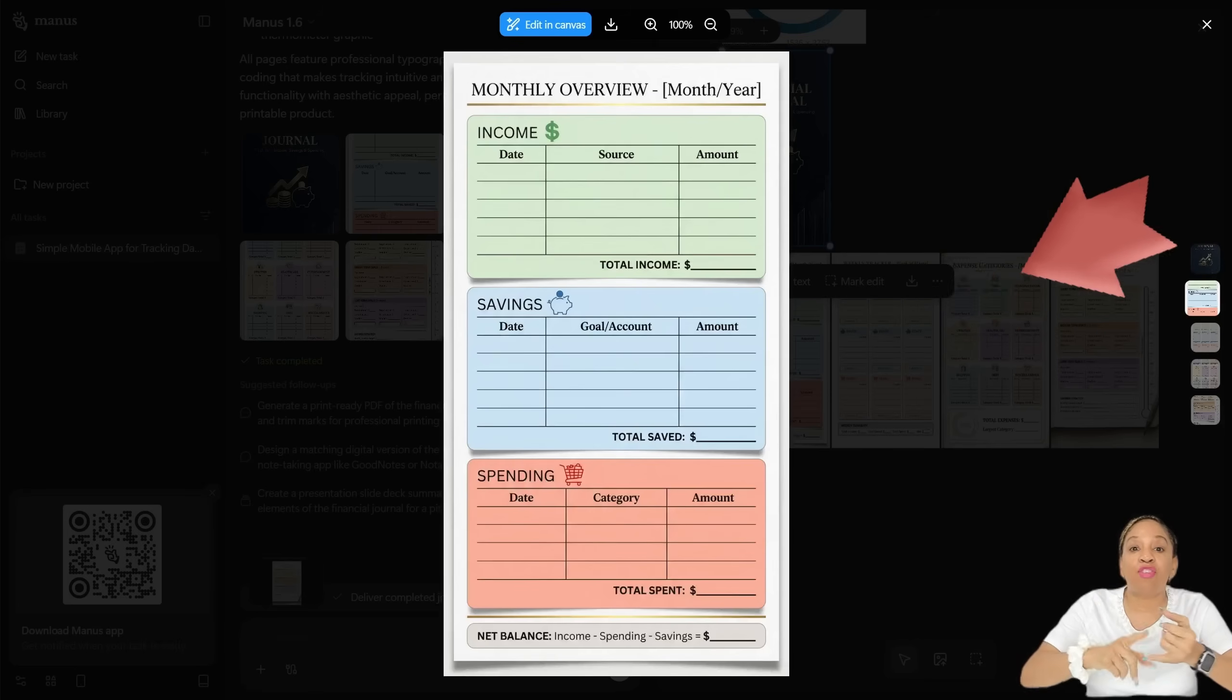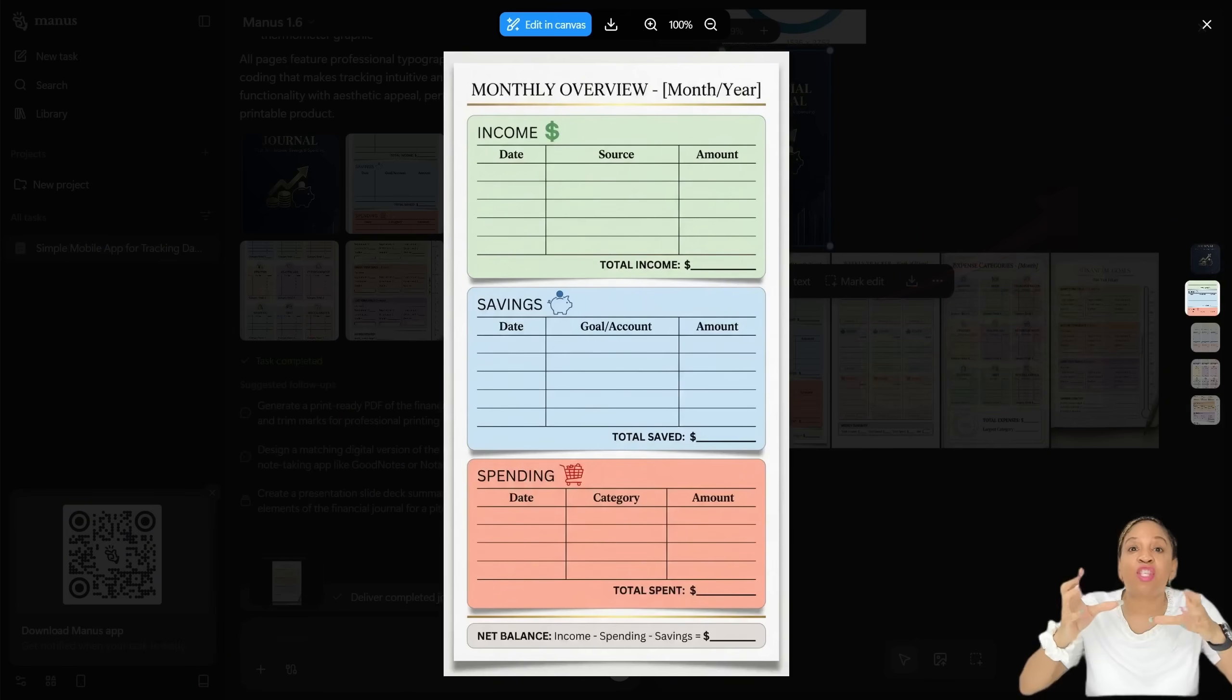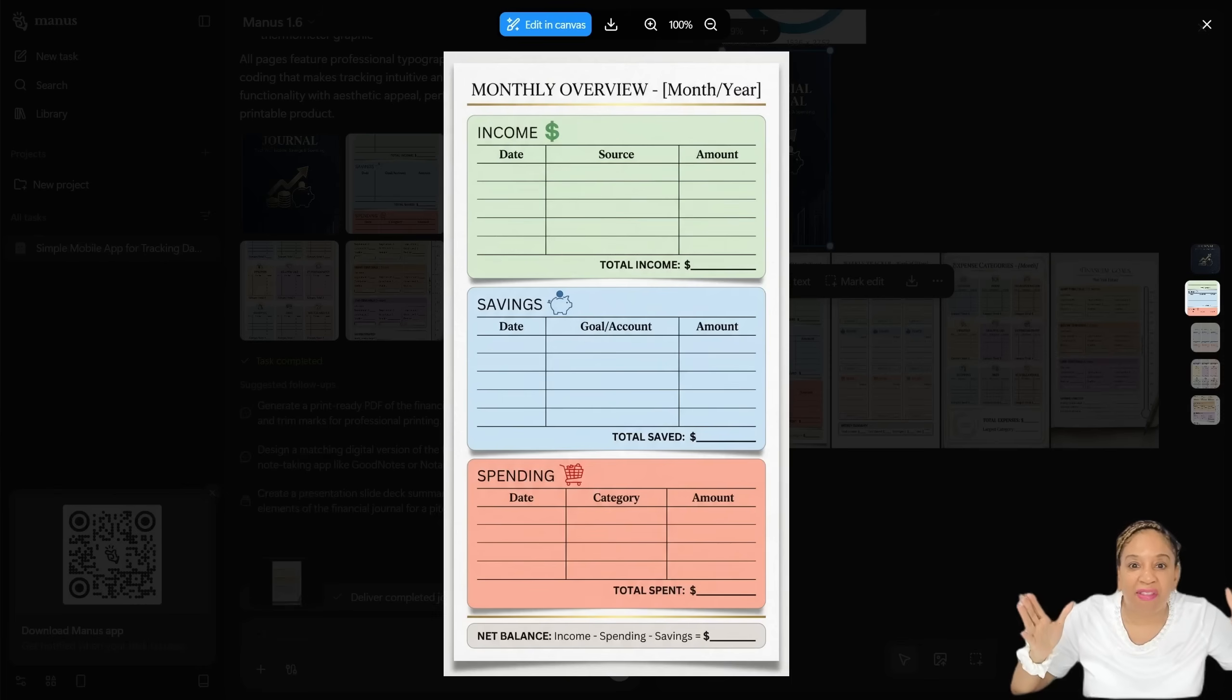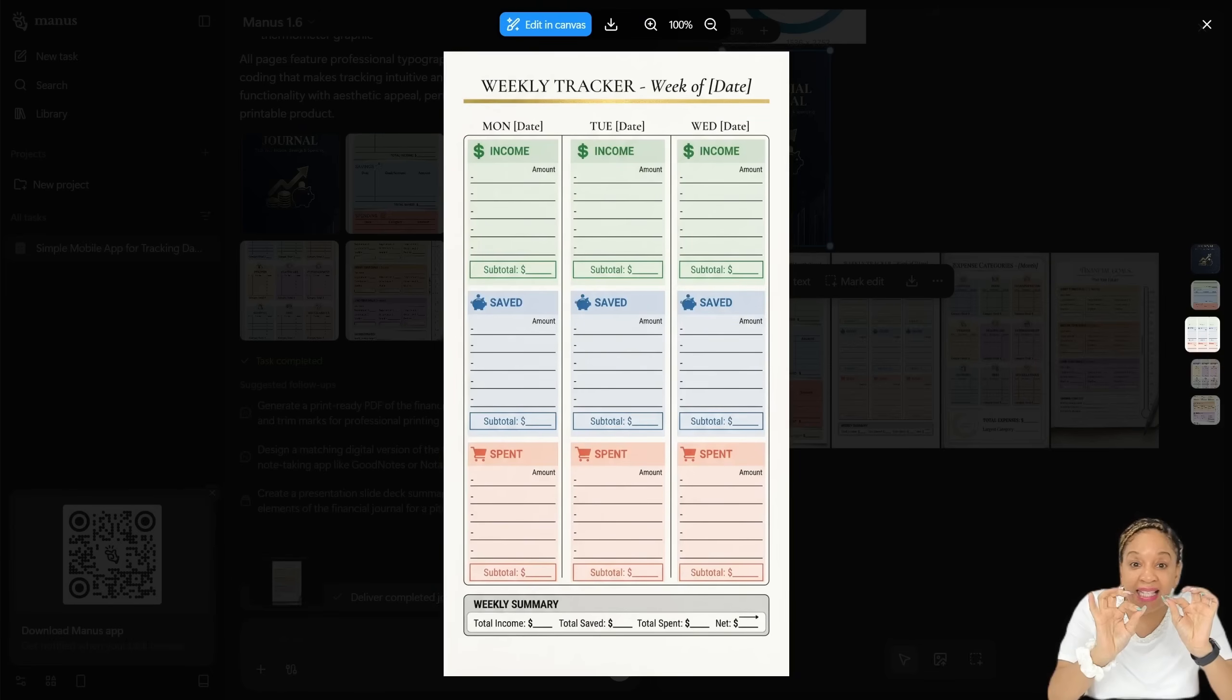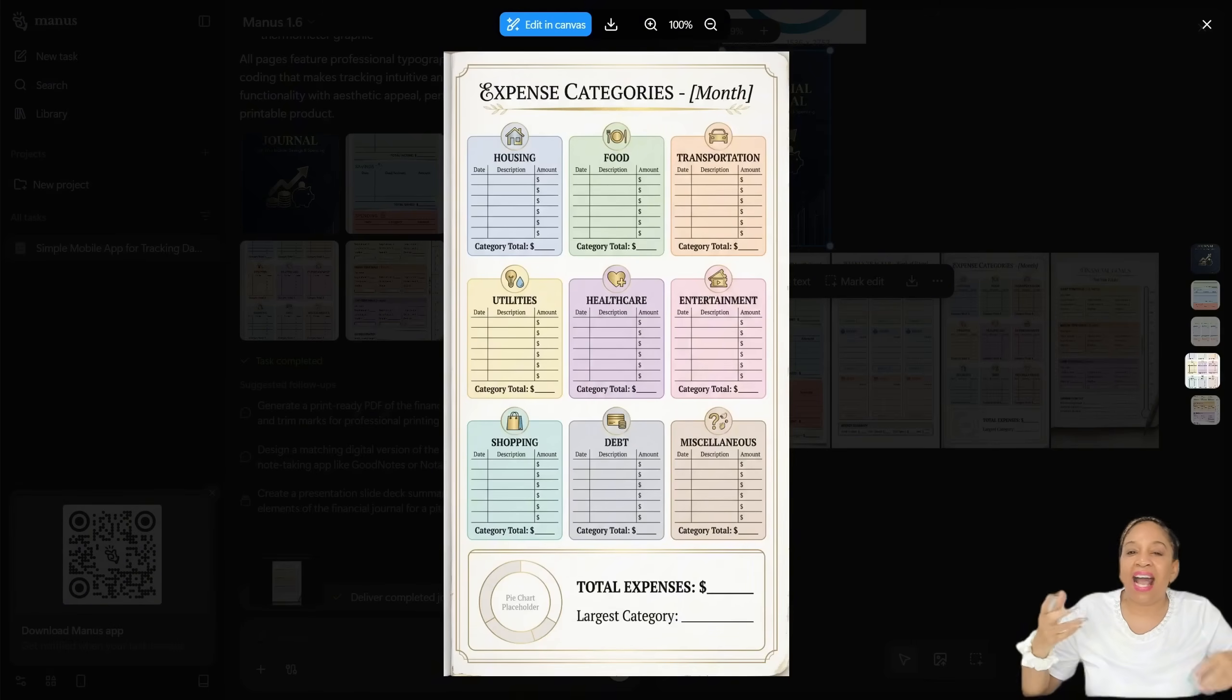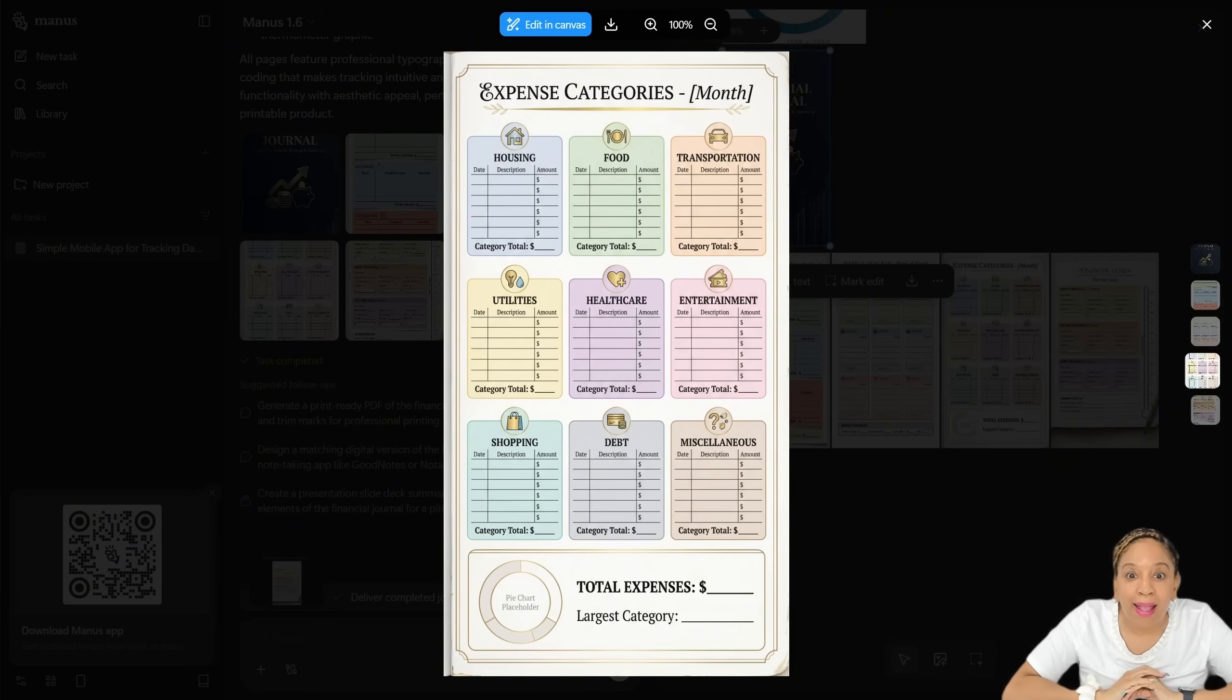Then inside the pages, monthly overview, the income, the savings, the spending. I love how they color coded everything. Weekly tracker. It has Monday, it has the days of the week, and the dates you can fill in. And then it has expense categories like housing, food, transportation, utilities, healthcare, entertainment, shopping, debt, and miscellaneous.